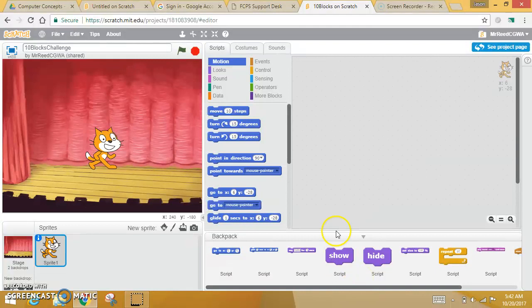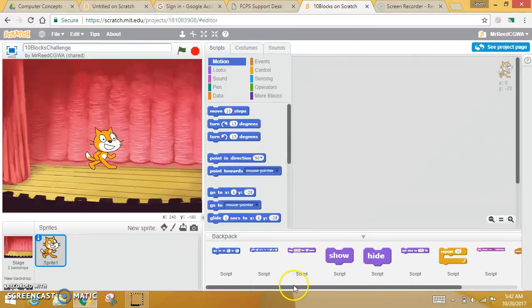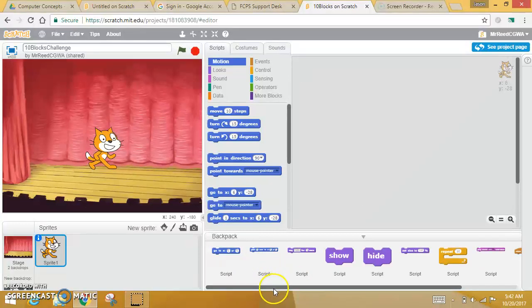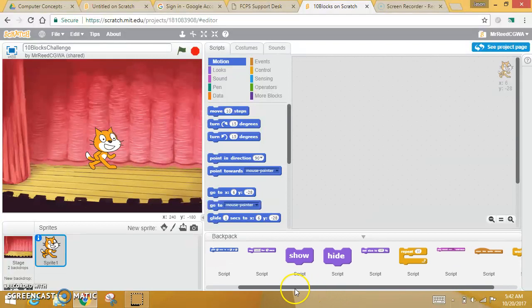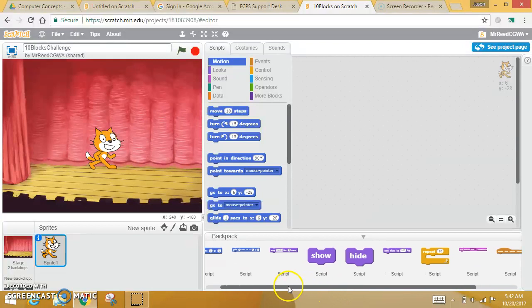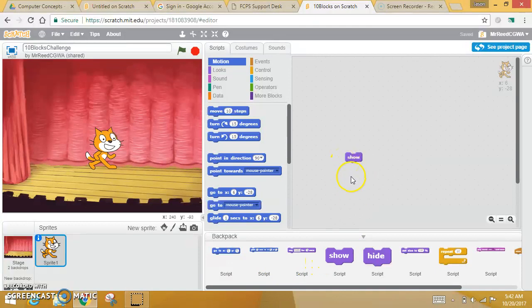Once you get here, I have put ten blocks that you're allowed to use. Now, the rules of the game: You must use all of these blocks at least once. So you have to use Show at least once—you just drag it out there.